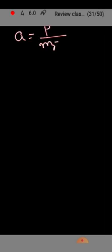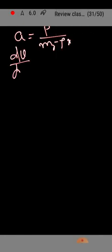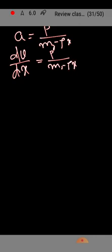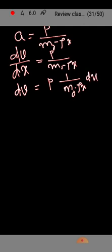Now second, we have to find out the velocity. We got that a equals P by m0 minus rho x. So we can write a equals dv by dx, because x is the displacement. So dv equals P by m0 minus rho x into dx.